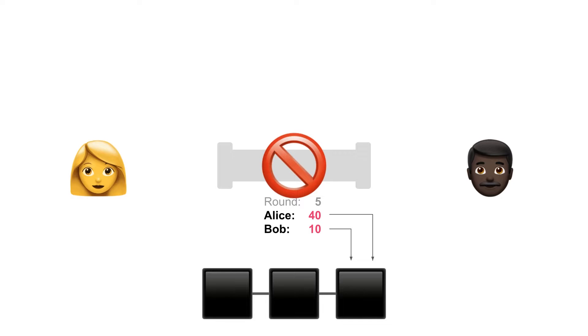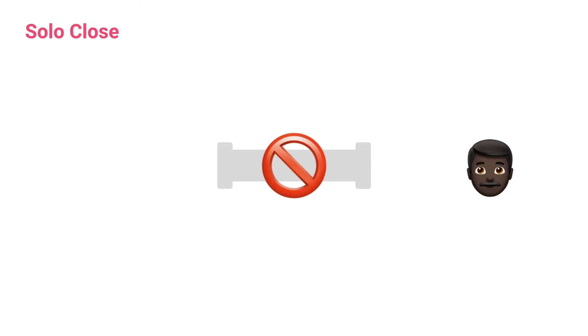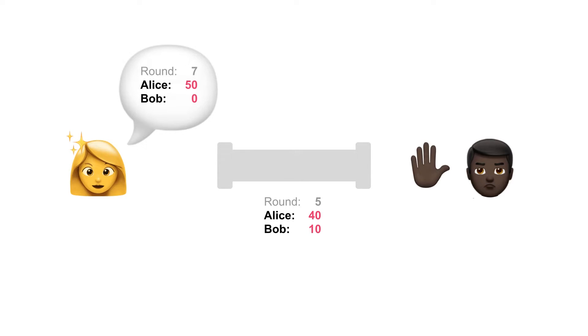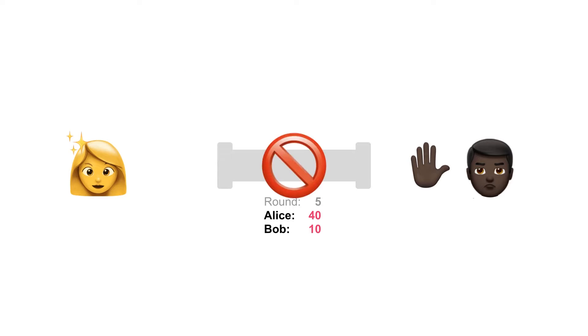The second way of closing a channel is called a solo close. So let's imagine Alice is already a bit drunk and wants to cheat Bob. She sets up a new transaction where she gets 10 tokens from Bob. Bob sees that and doesn't want to sign the transaction. Instead, he doesn't want to do any more business with Alice. And he closes the channel.